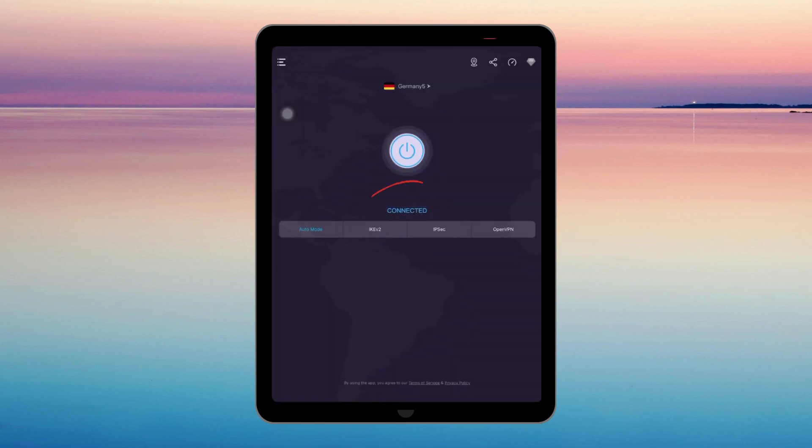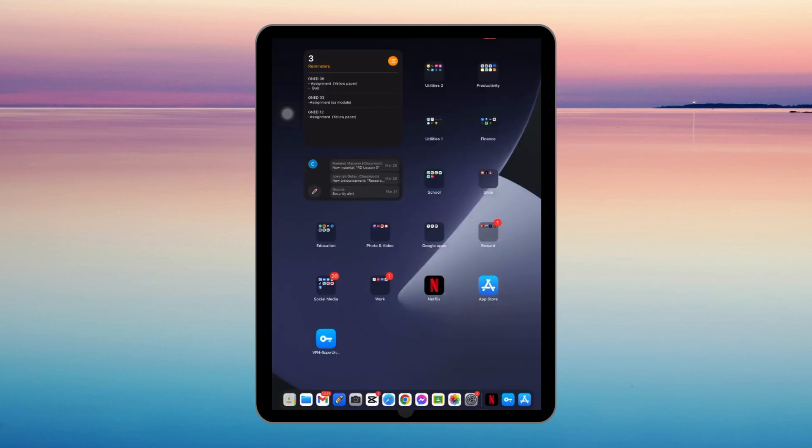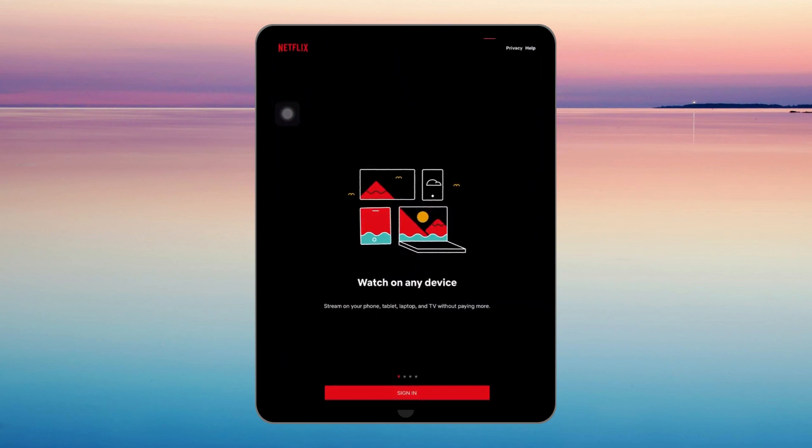When it's done, open your Netflix again and play a video. I don't have an account, but if you play a video, it will now work.